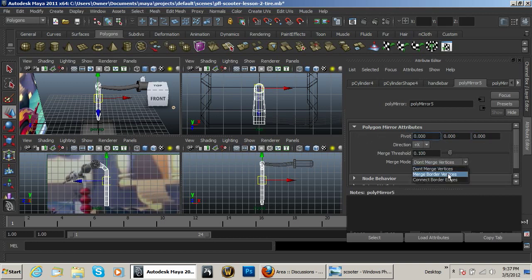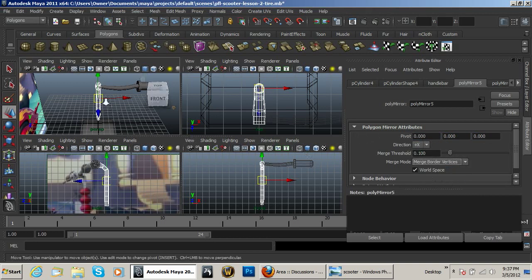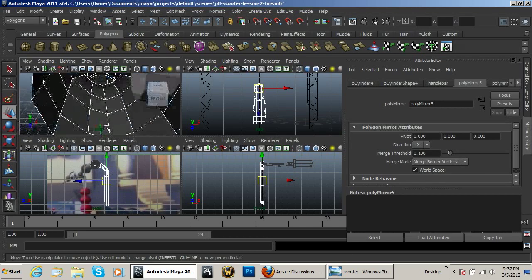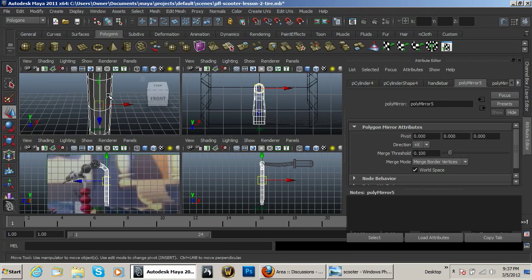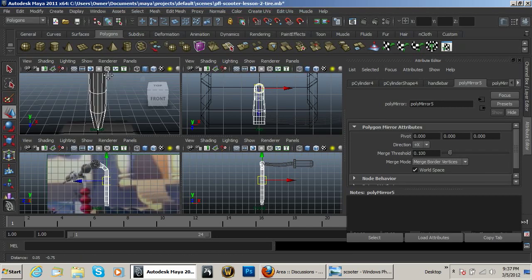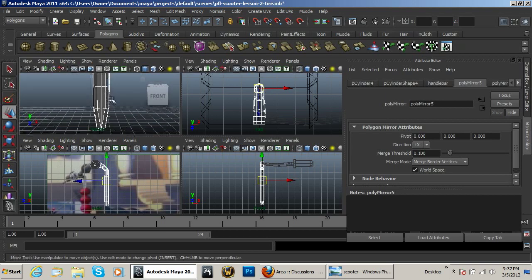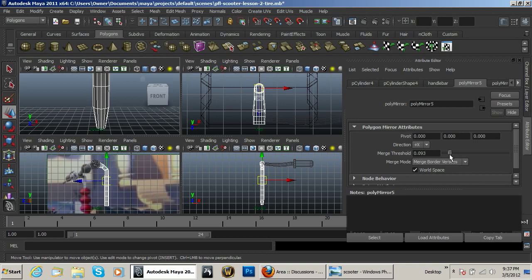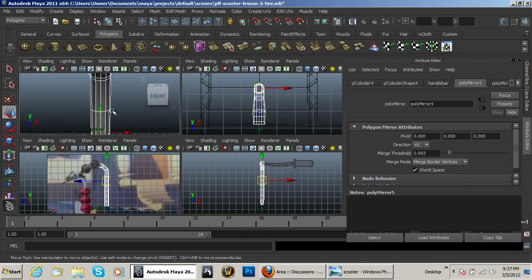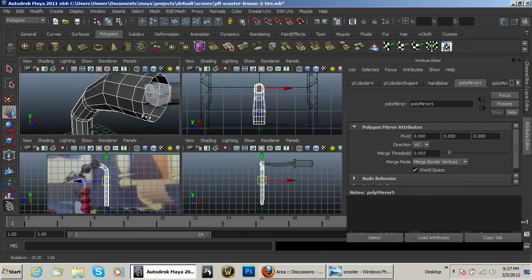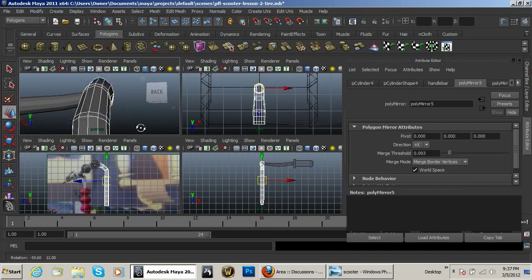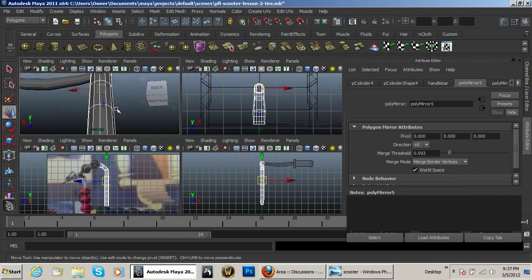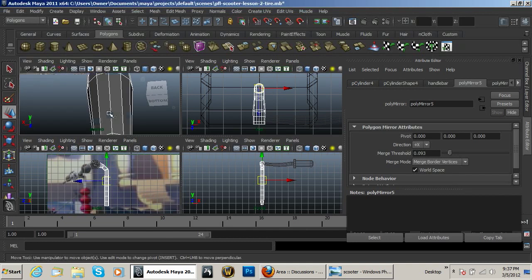Go ahead and put on merge border vertices and then if you zoom in here you can see that they're all lined up just like they should be except for this bottom. And you just need to take that merge threshold down a little bit so that you can get rid of that. But you want to go ahead and go around the object and make sure that all the other ones are indeed merged up which they are.